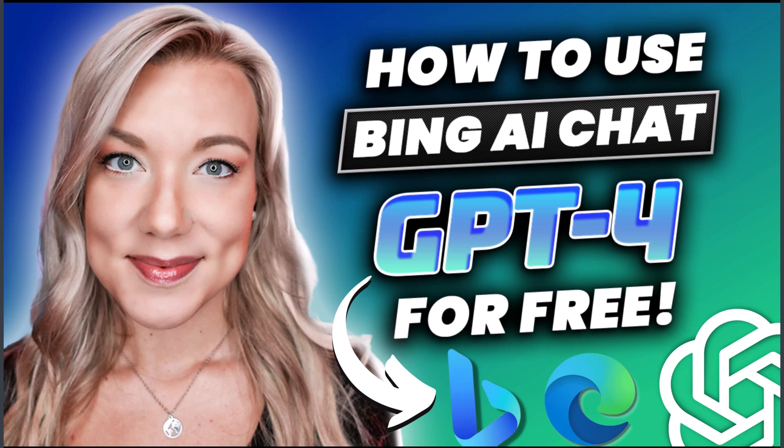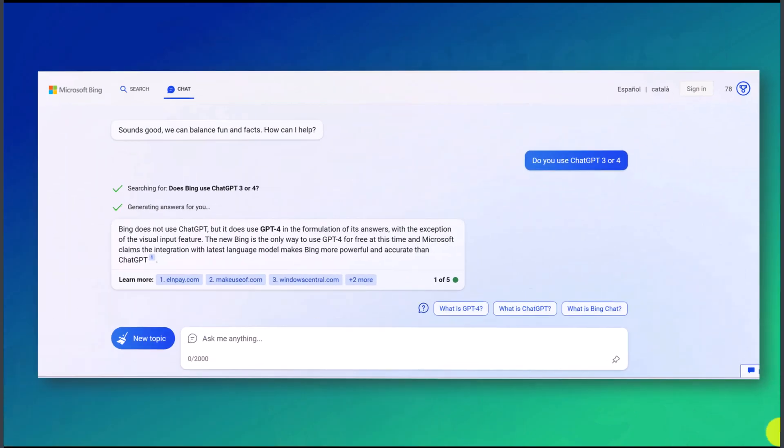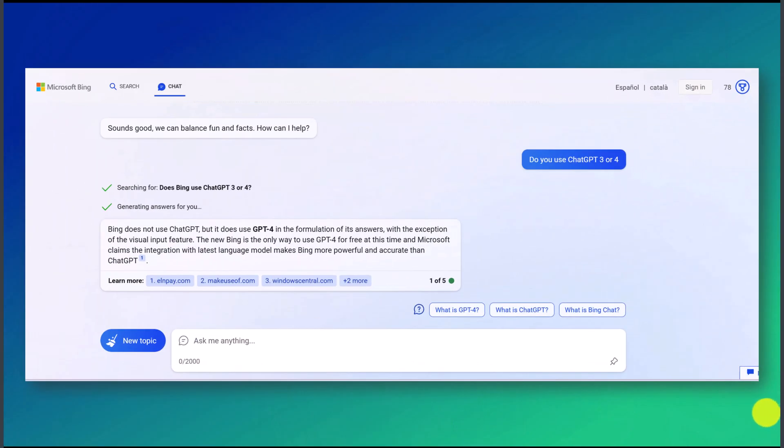I actually asked Bing yesterday if it uses ChatGPT-3 or 4 and it answered that while it doesn't use ChatGPT, it does use GPT-4 in the formulation of its answers. The new Bing is the only way to use GPT-4 for free at this time. I'm going to show you how you can use this, the different features it has, and we're also going to compare it to ChatGPT.